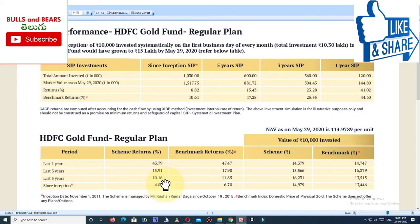Factors like India-China trade war, economic slowdown, and coronavirus have contributed to the rise in gold prices in the last year. Despite this, over a 5-year average, the return is more moderate. Whether you get a 10% or 15% return, we will give you a 5-year return perspective.